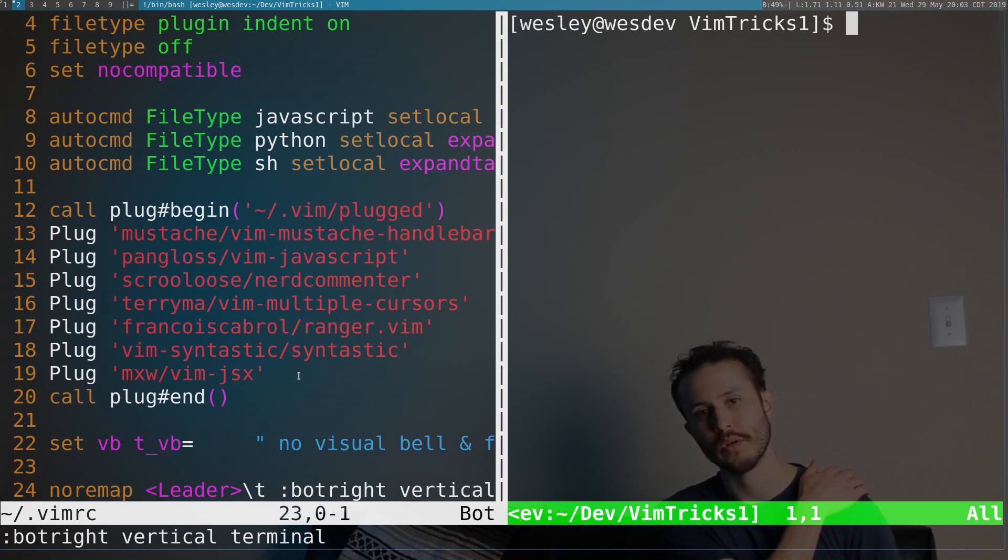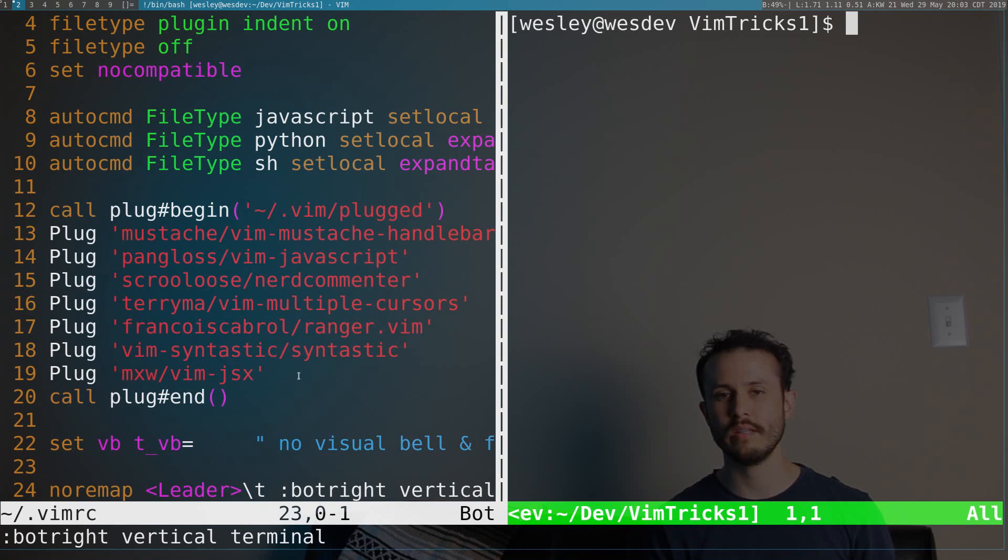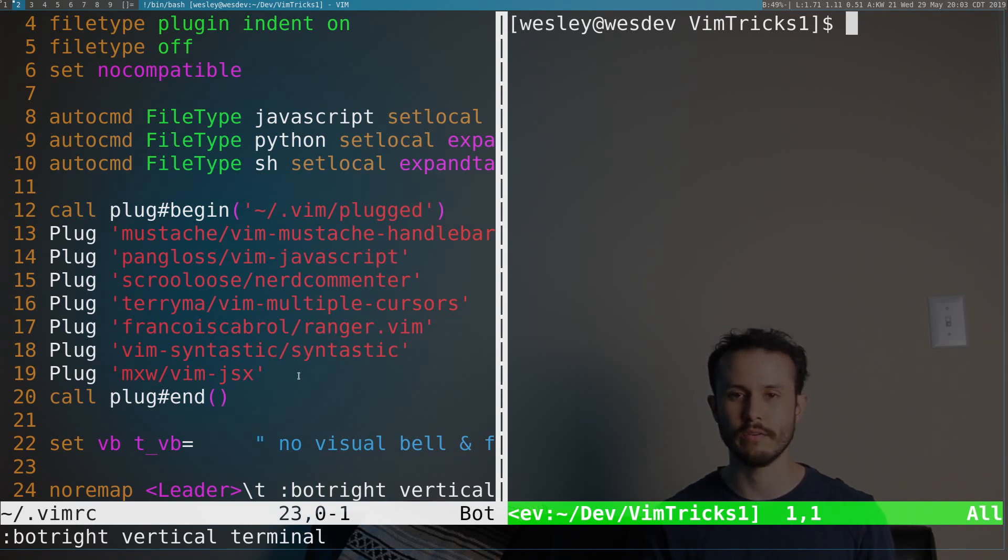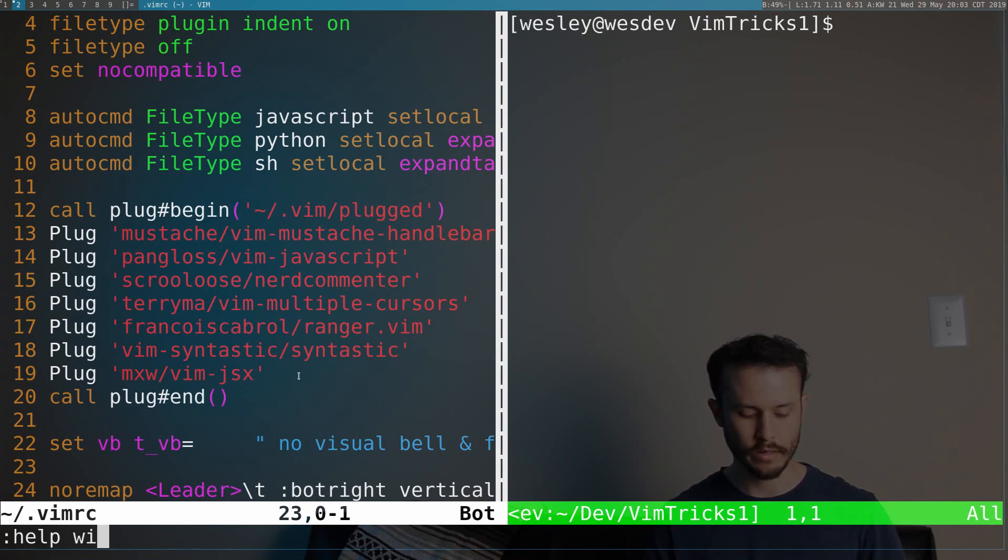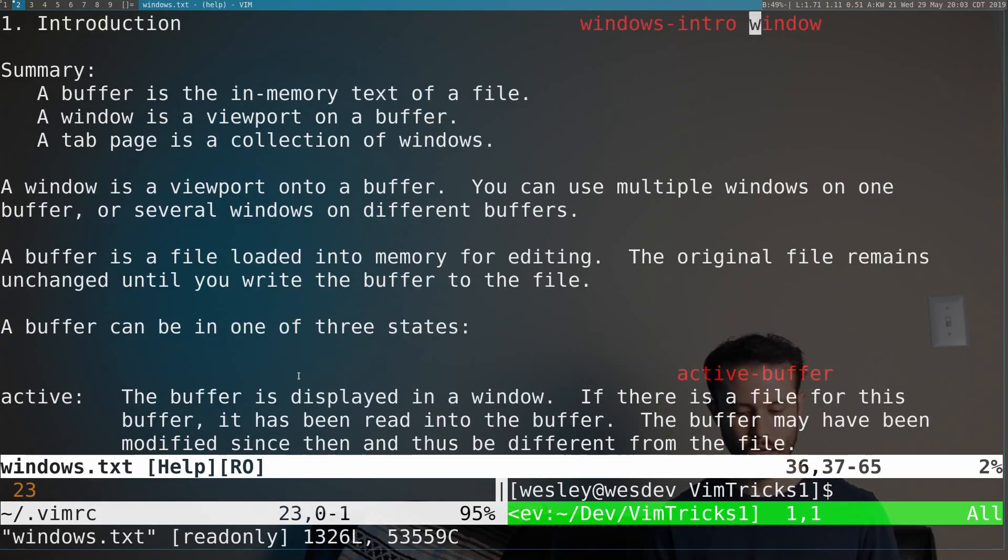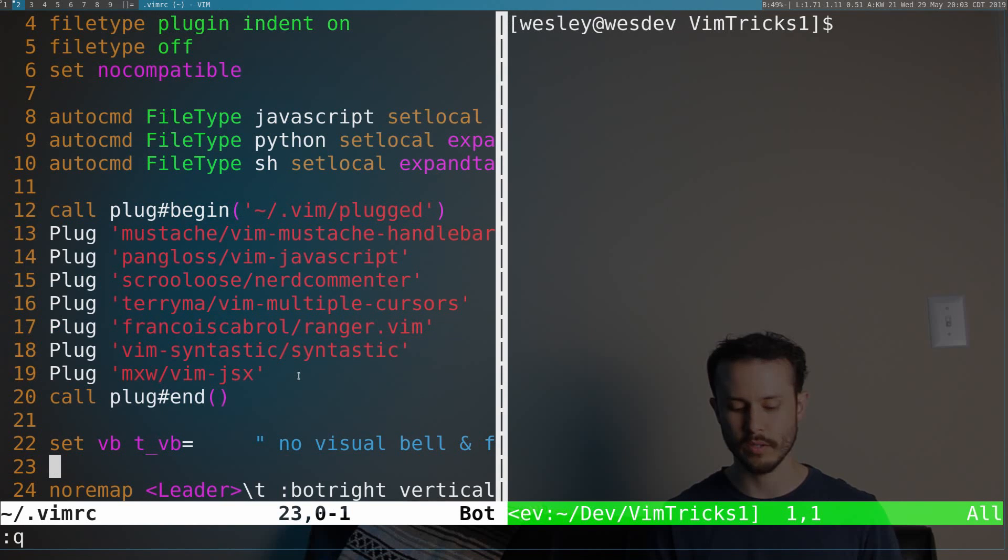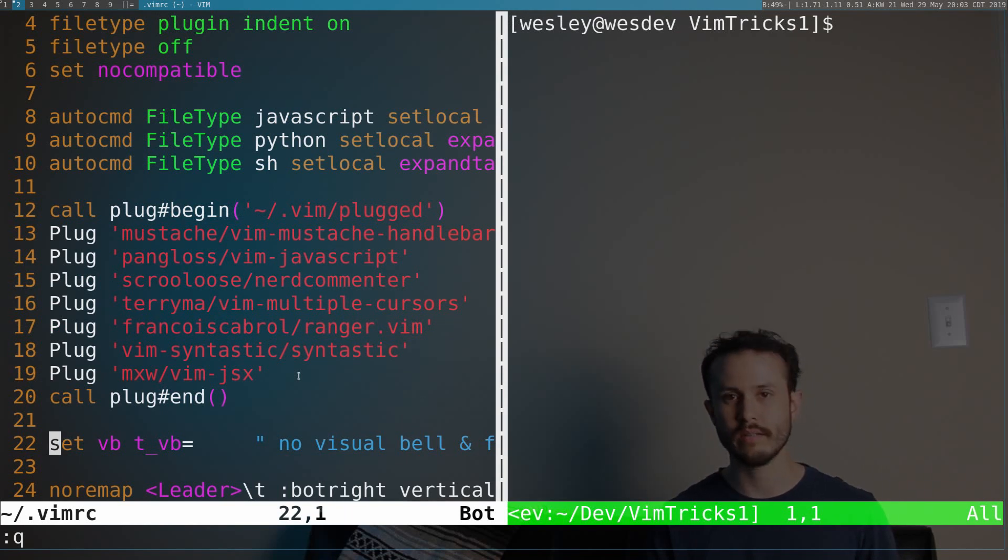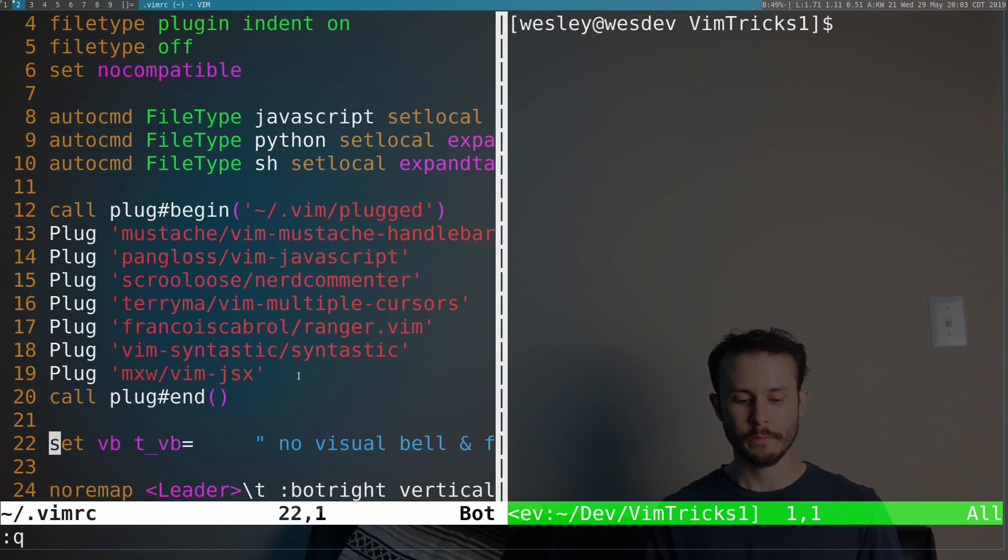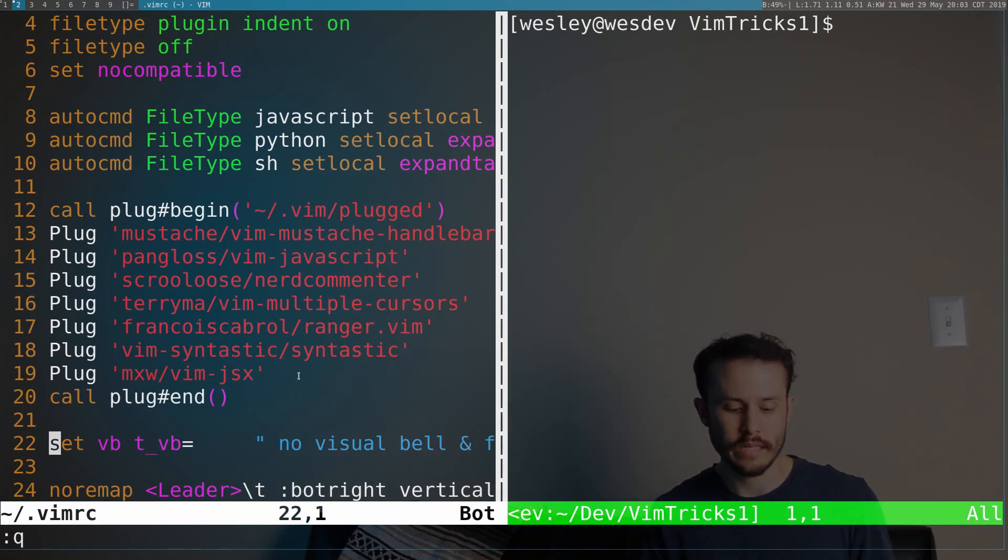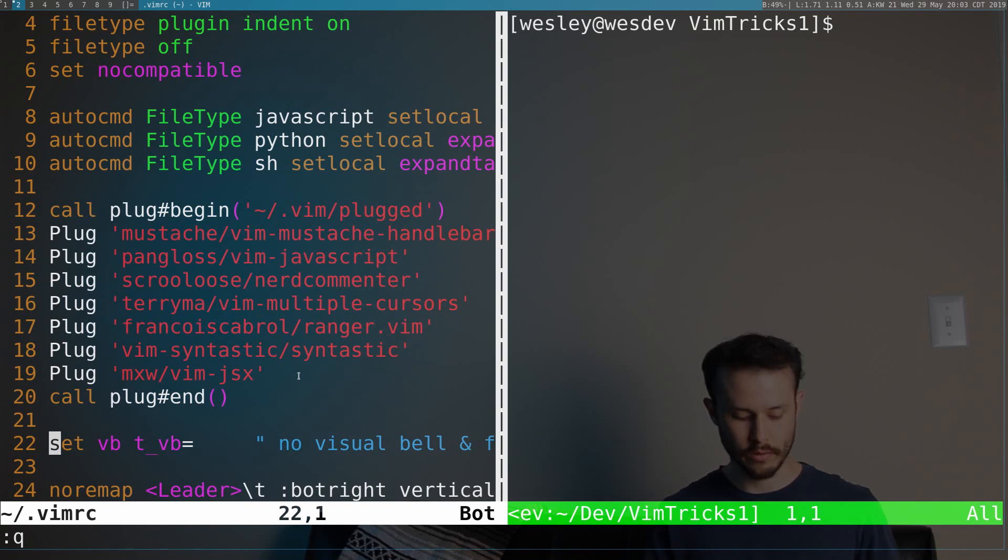One thing that I should talk about is how to switch between your terminal back to the other window. These are basic window commands within Vim. If you look at the help pages for Windows, you'll learn about how to use all the keys to manage multiple windows. But basically, you use Ctrl-W as your leader key, and then you press W to switch over to the other window.